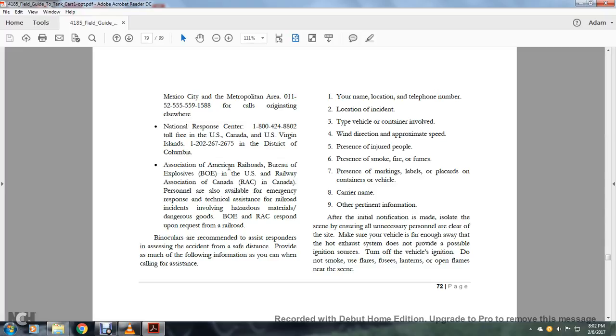Binoculars are recommended to assist responders in assessing the incident from a safe distance. Provide the following information when you call for assistance: your name, location, telephone number, location of the incident, the type of vehicle or container involved, the wind direction, the proximity and presence of injured people, presence of smoke and fire or fumes, presence of marking labels or placards on the container or vehicle, the carrier name, and other pertinent information.